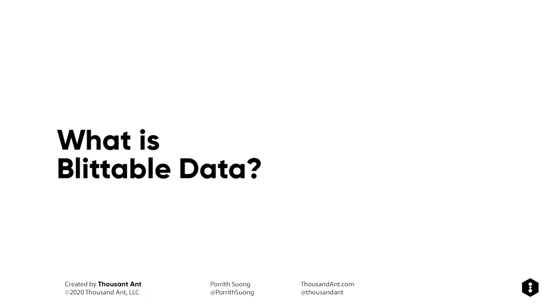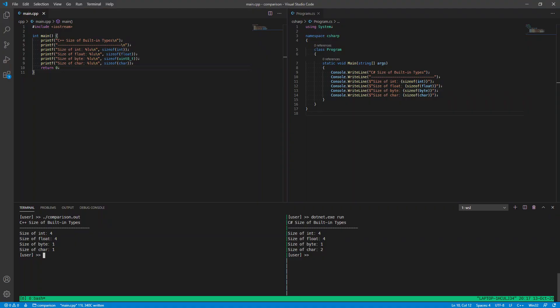Blittable data in C-sharp is data whose structural representation can be represented in both managed and native memory without any kind of conversion. For example, let's say we needed to work with a C++ library. Certain data types like int, float, and byte can be explicitly represented in both languages without any kind of additional serialization or marshalling.